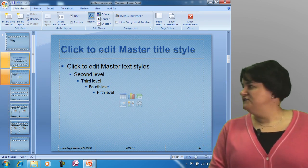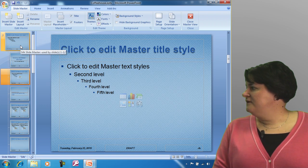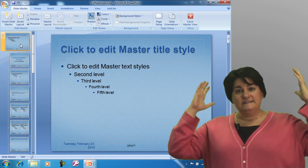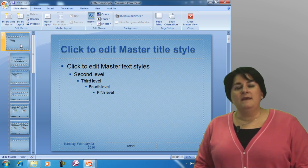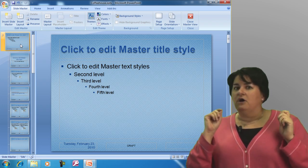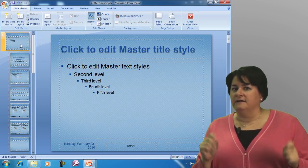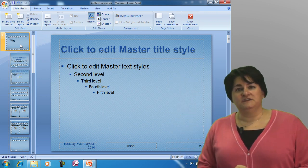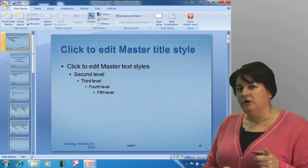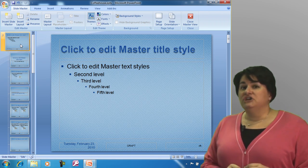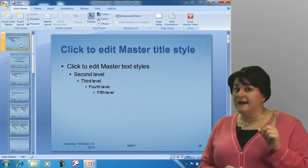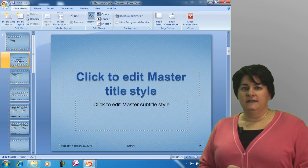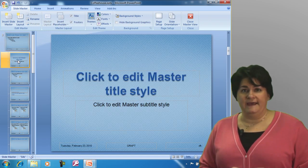Now what I want to show you is this one up here — this is the slide master, the master that governs everybody. So if you want to make a universal change that affects all of the layouts regardless of style, you would make that change on this master at the top. If, however, you wanted to make a change just to slides that used one specific layout, you would click on that specific layout and make modifications only to it.